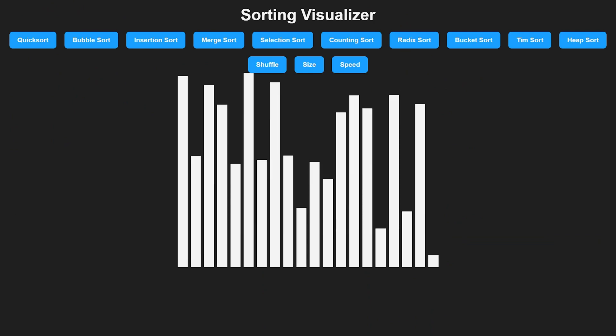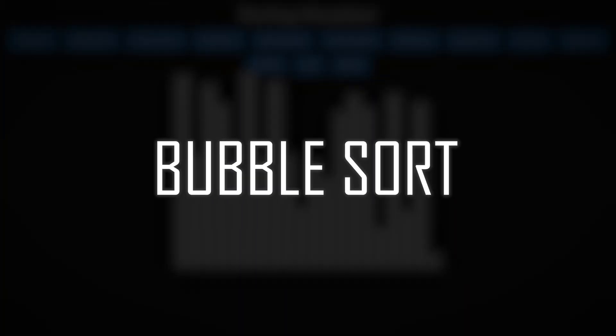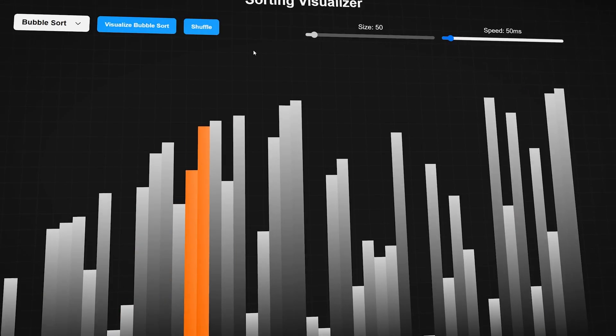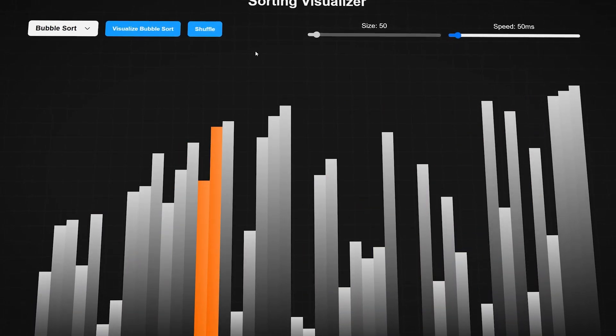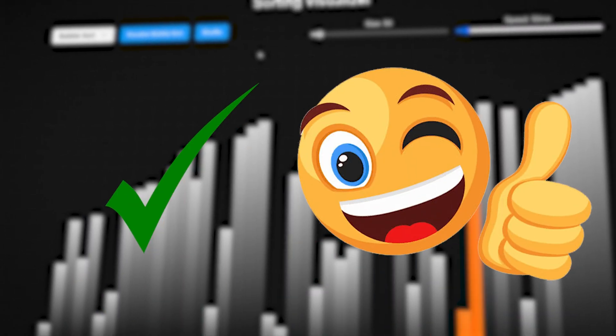So now we can put it straight to the test with our first algorithm: the bubble sort. If you have ever studied computer science or started learning sorting algorithms, the bubble sort is likely the first algorithm you had to learn, because it's simple and easy to visualize.